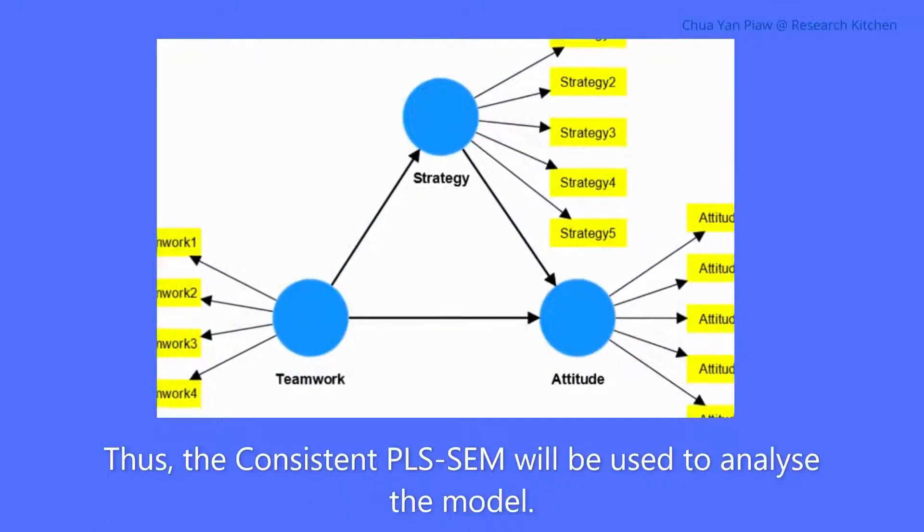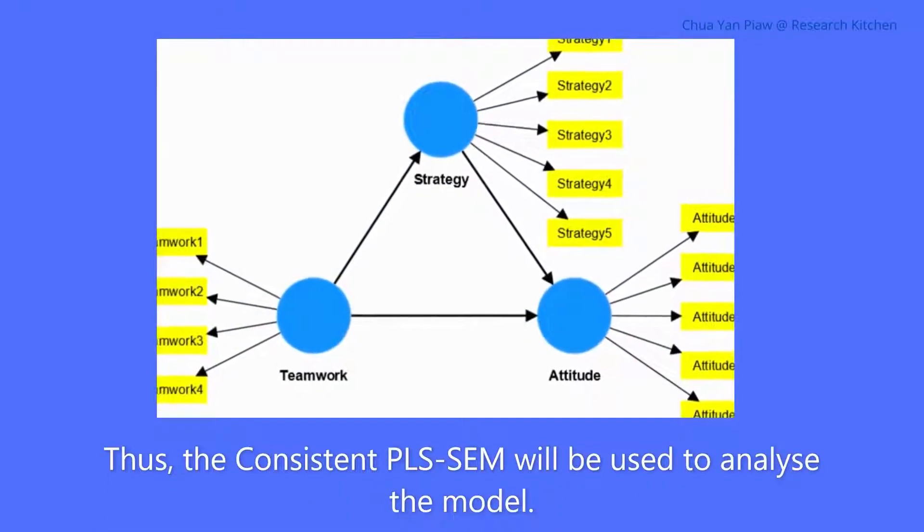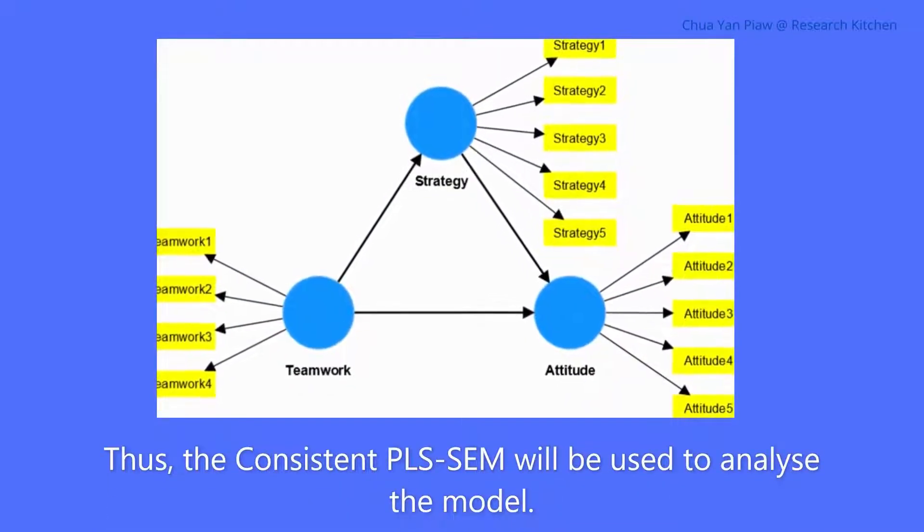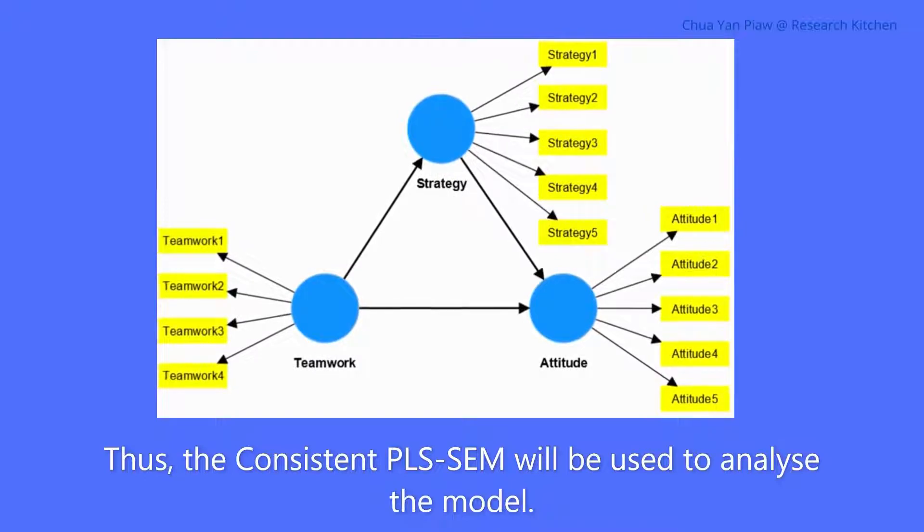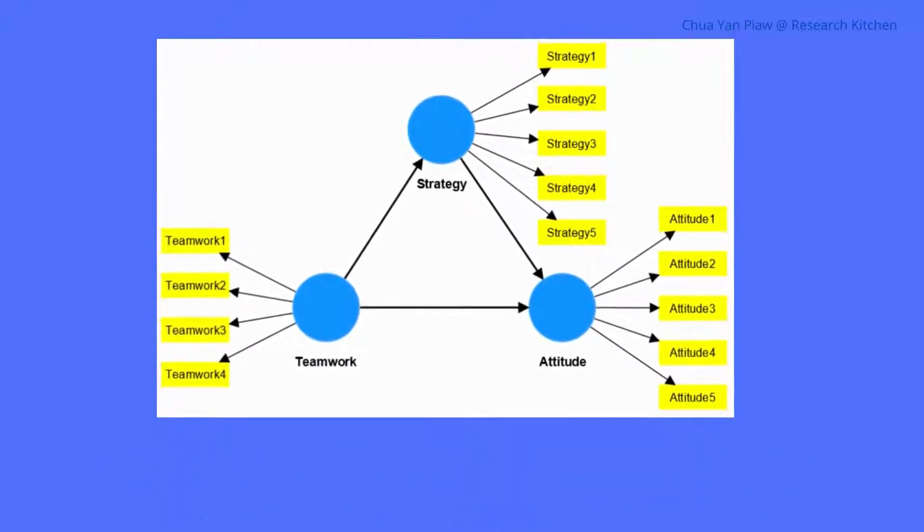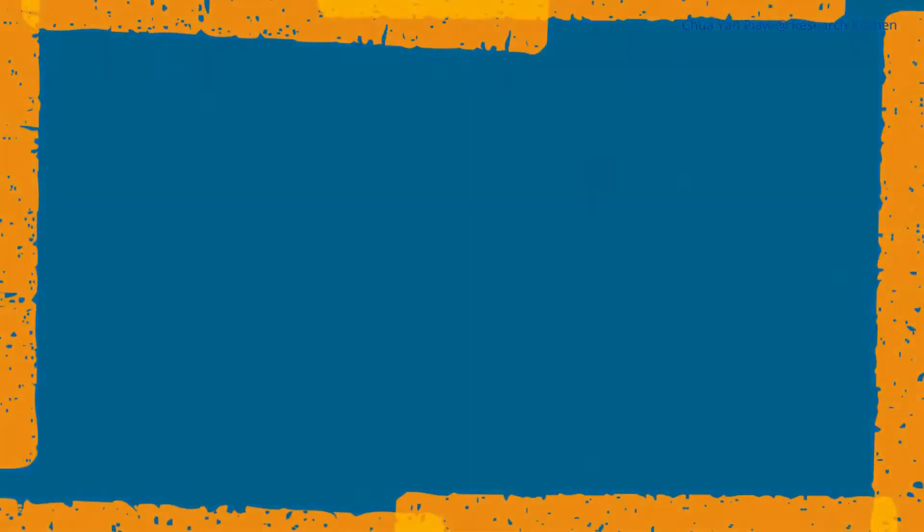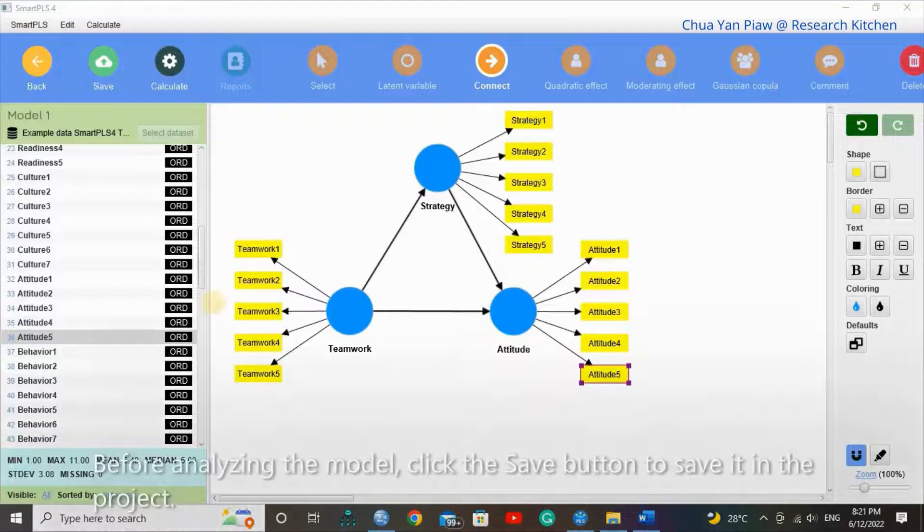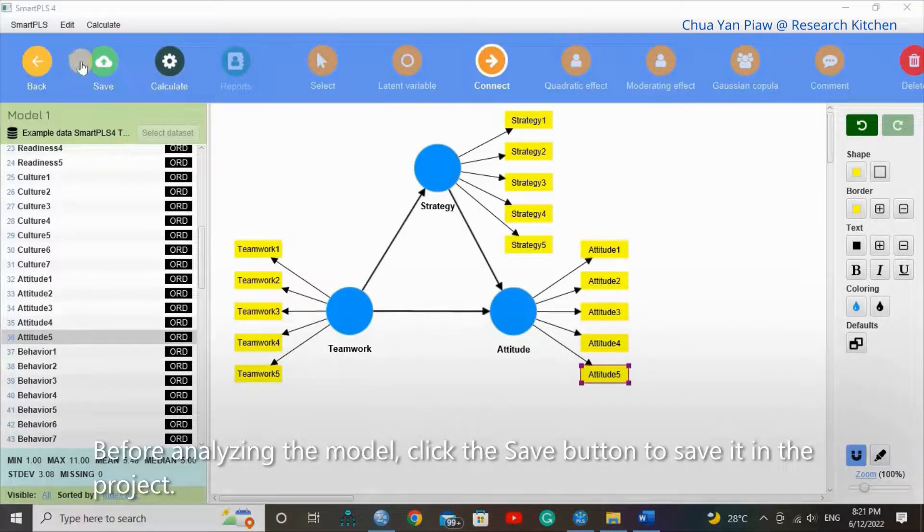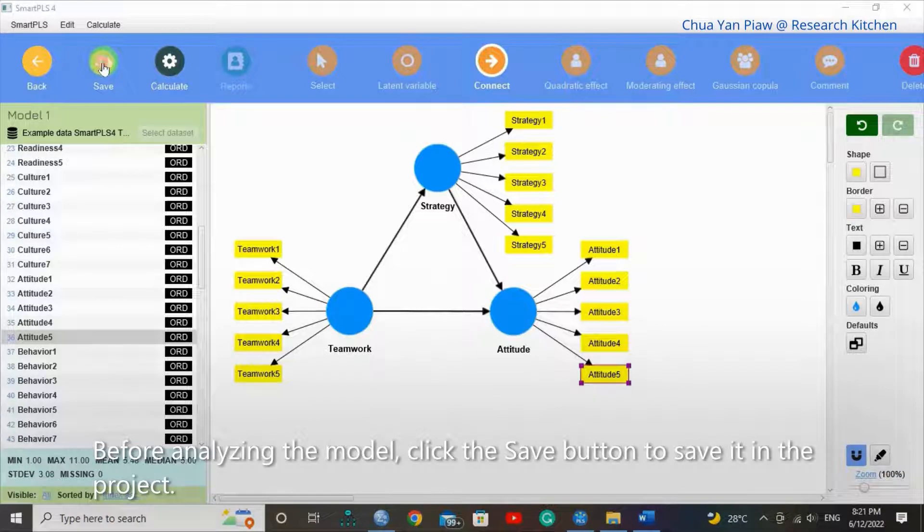Thus, the consistent PLS-SEM will be used to analyze the model. Before analyzing the model, click the Save button to save it in the project.